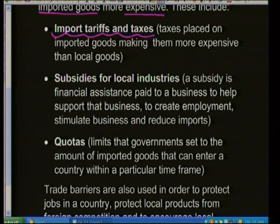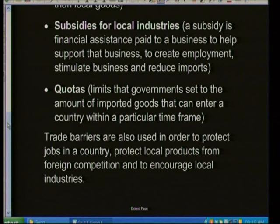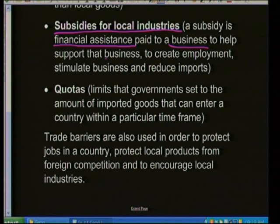Import tariffs and taxes are placed on imported goods to make them more expensive than local goods. For example, importing a camera from Japan and placing a tax on it makes it more expensive than a locally produced camera. Governments can also subsidize local industries — financial assistance paid to businesses to support them — which creates employment, stimulates business, and reduces the amount of imports.